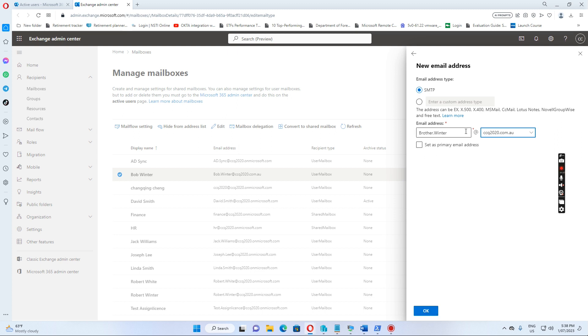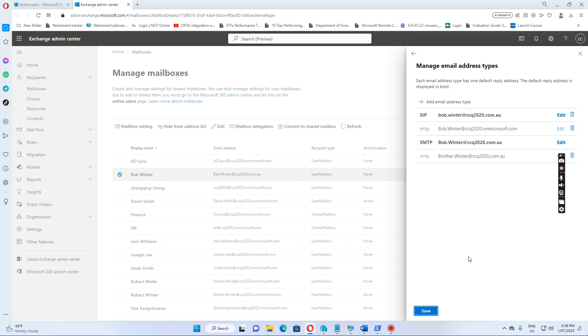I just want to add this other email address. This is a hybrid environment, so if I click OK and then I want to click save.